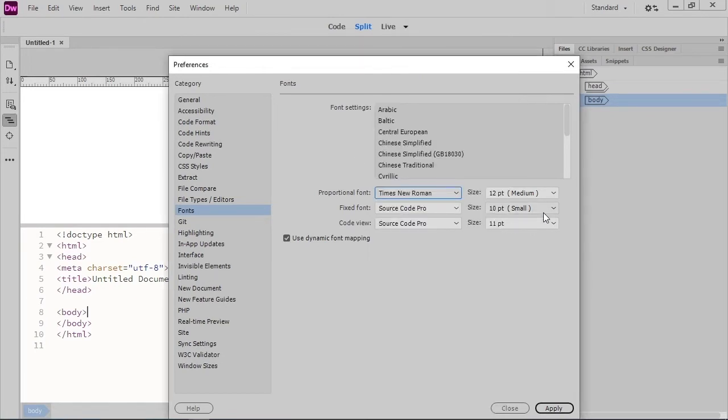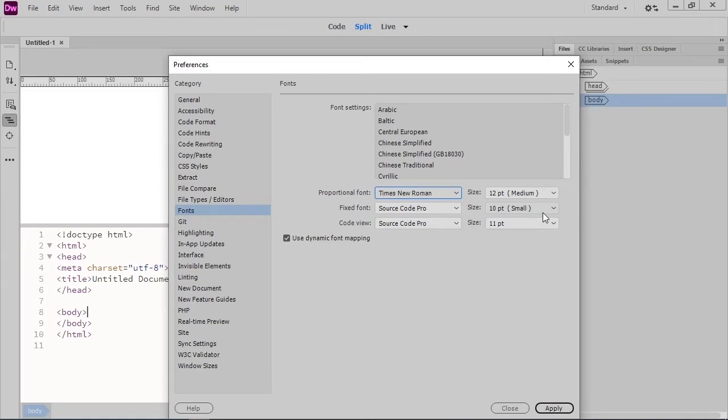Keep in mind, these aren't the fonts that your web page will use when displaying in a browser. Those are controlled through the CSS code. These are the fonts that you'll see when you're editing your web page in Dreamweaver. When you switch from Design View to Live View, you will see the fonts that the browser will display for your web page.